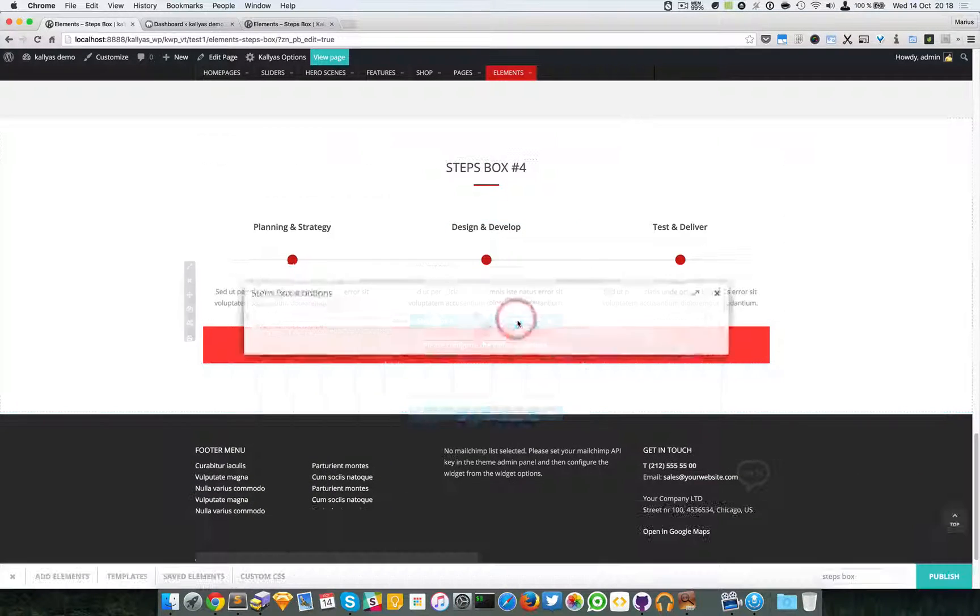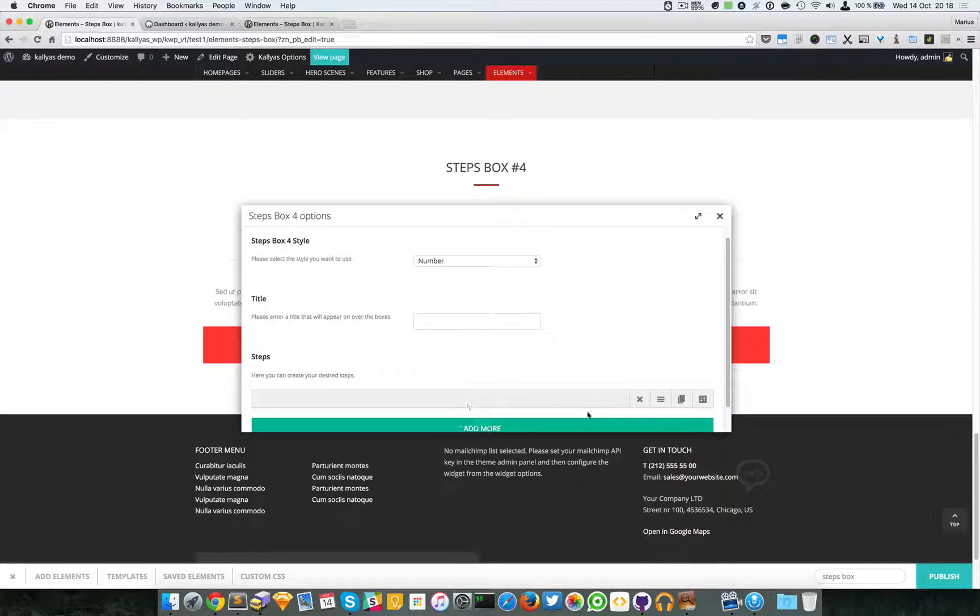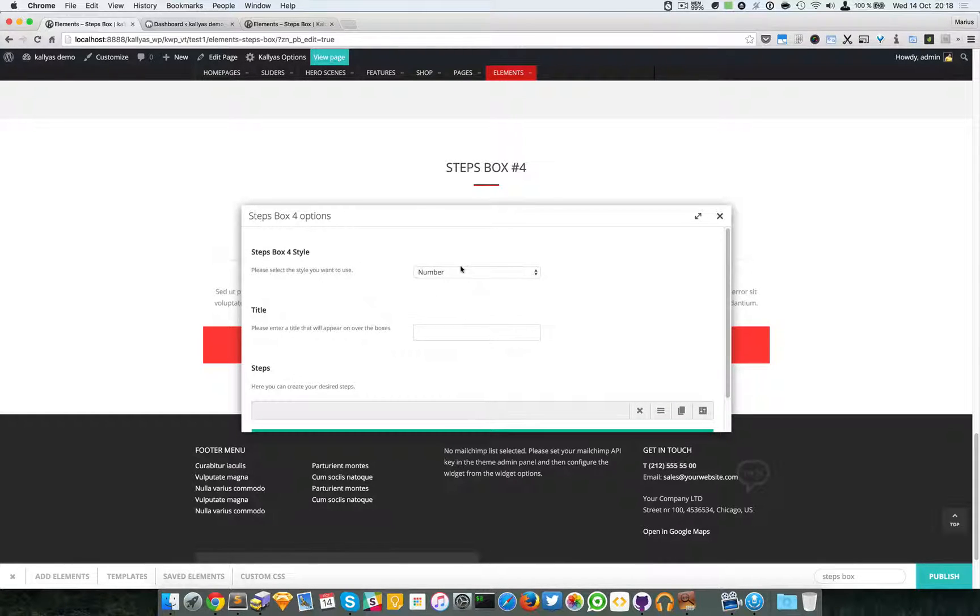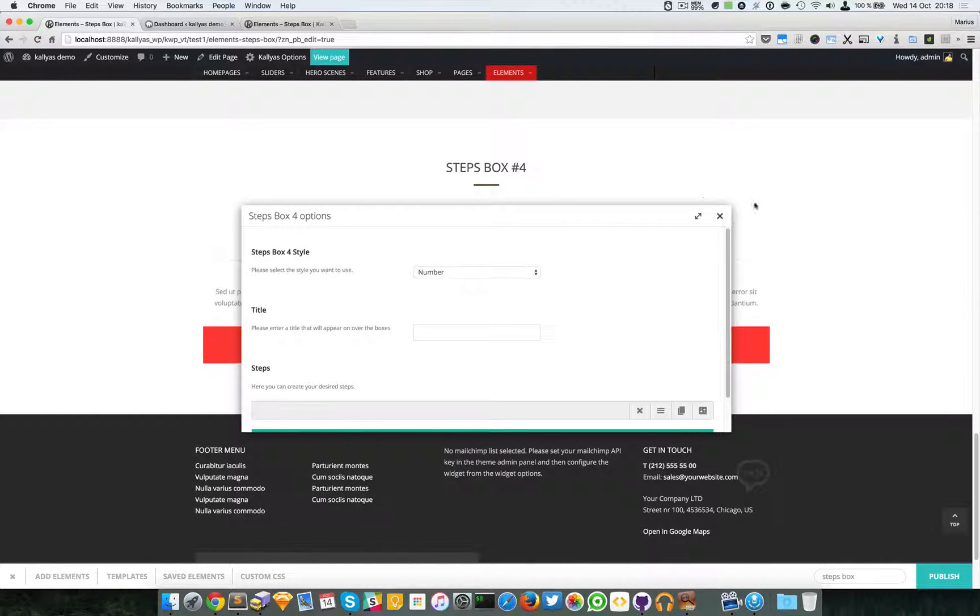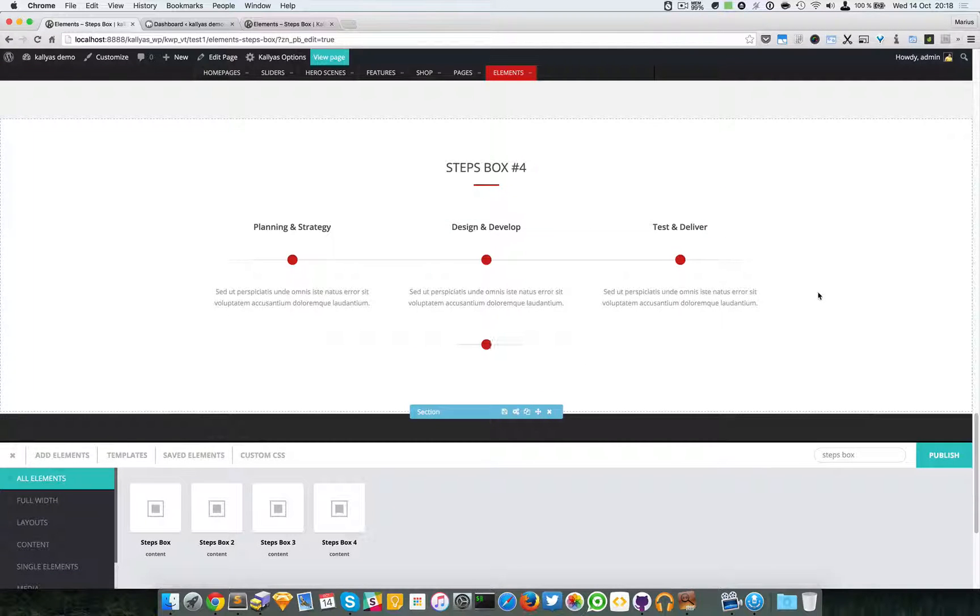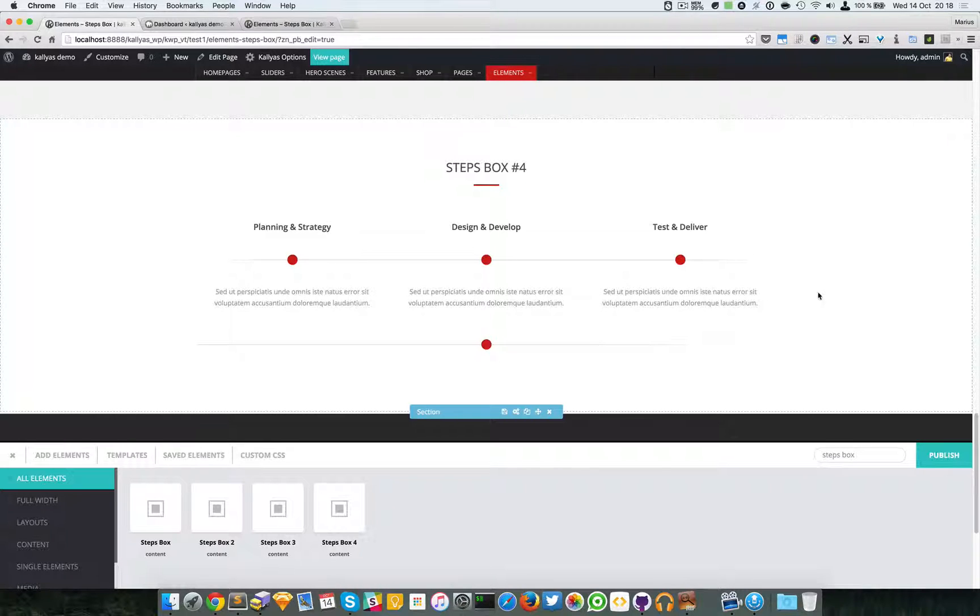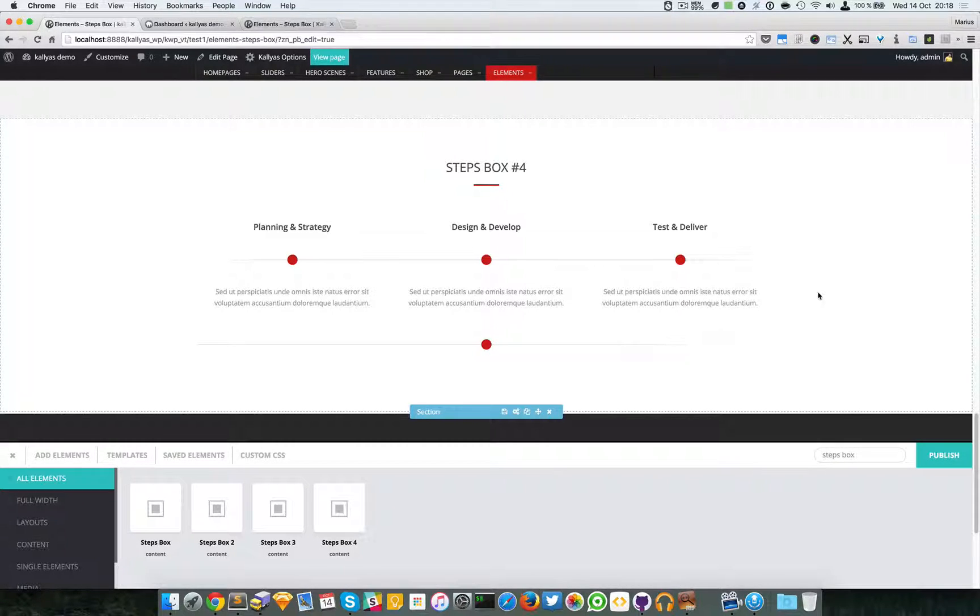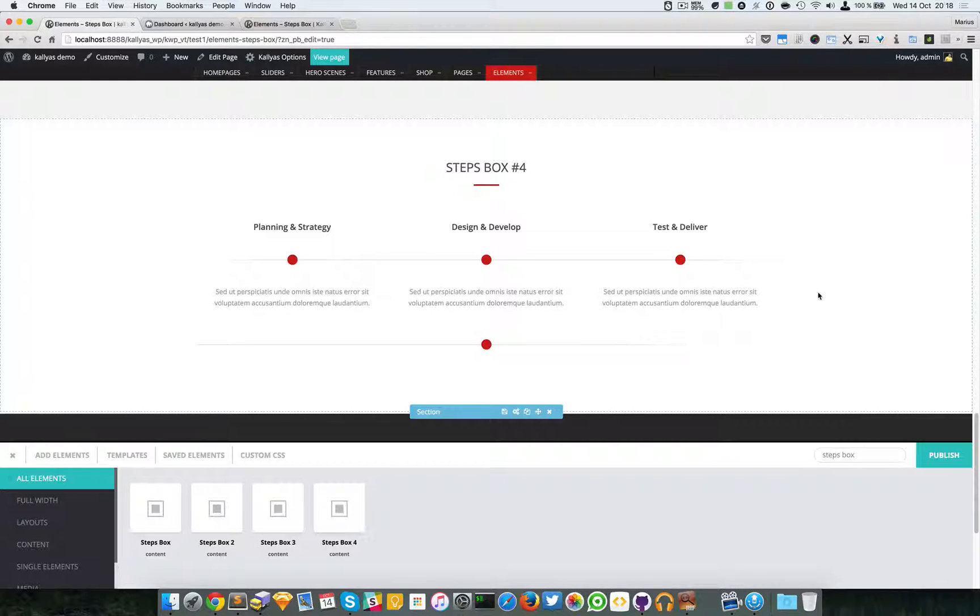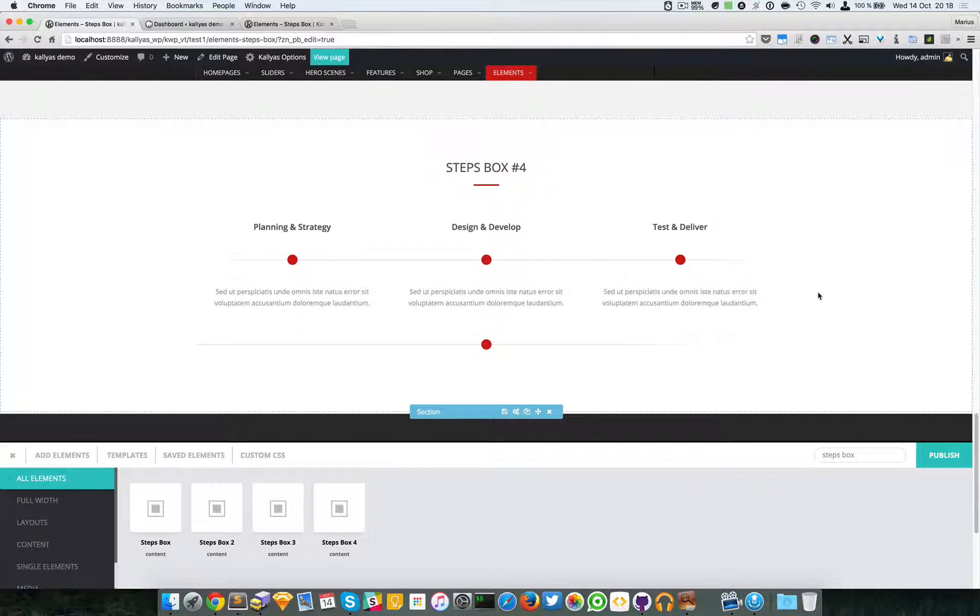And you can edit its options again. You can add as many as you want, and that's about it. If you have any questions, feel free to ask me. And if you're having any problem with the element, subscribe to our support forums and my colleagues will assist you there. Thanks for watching and see you in the next one.